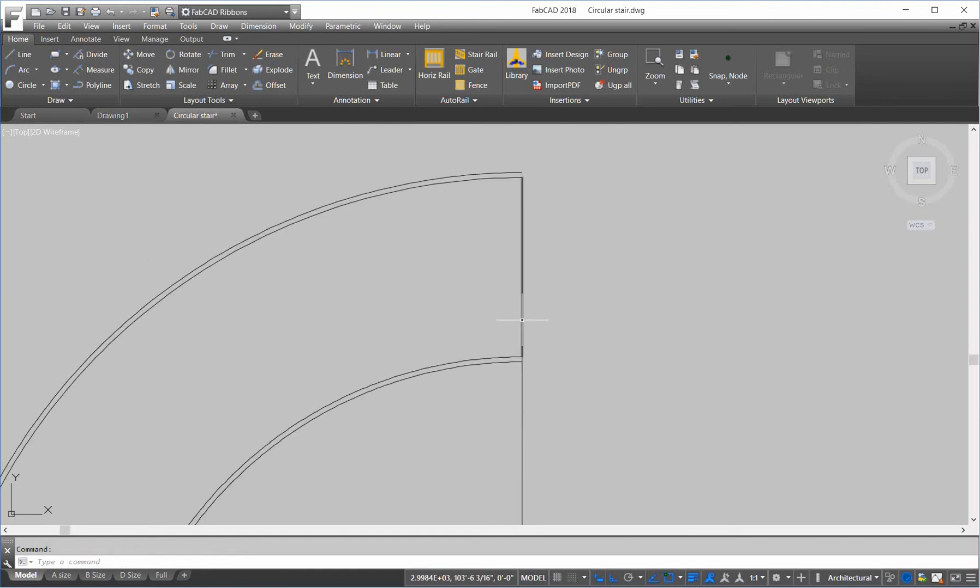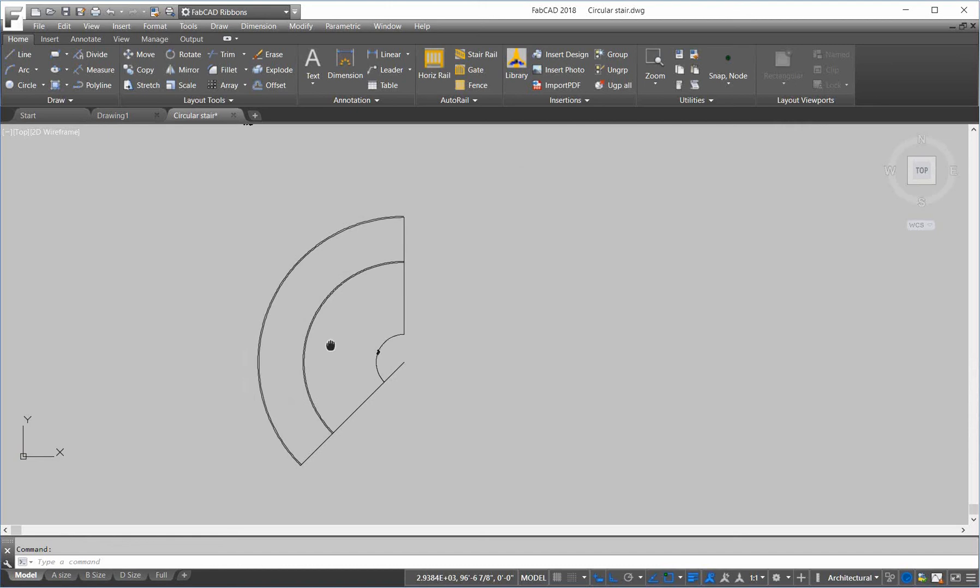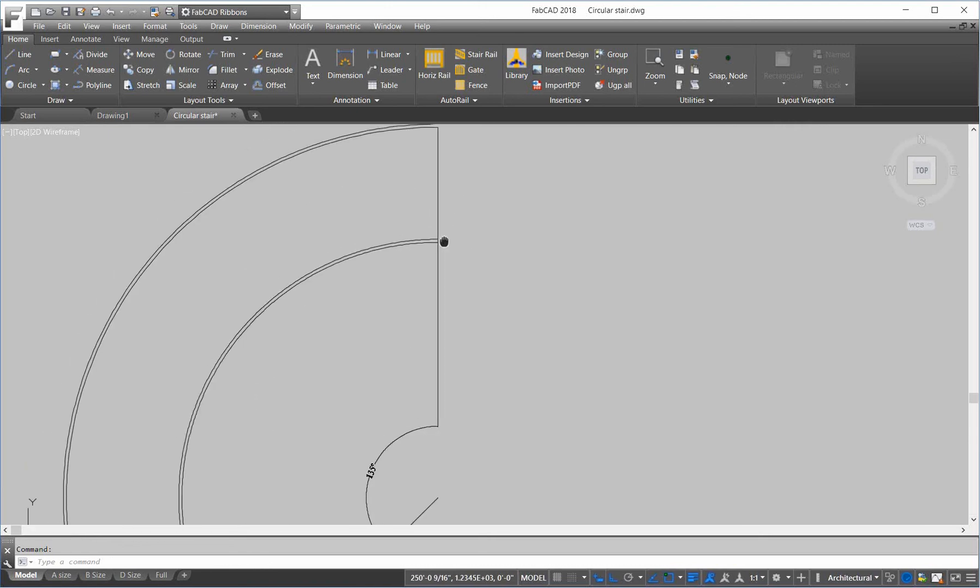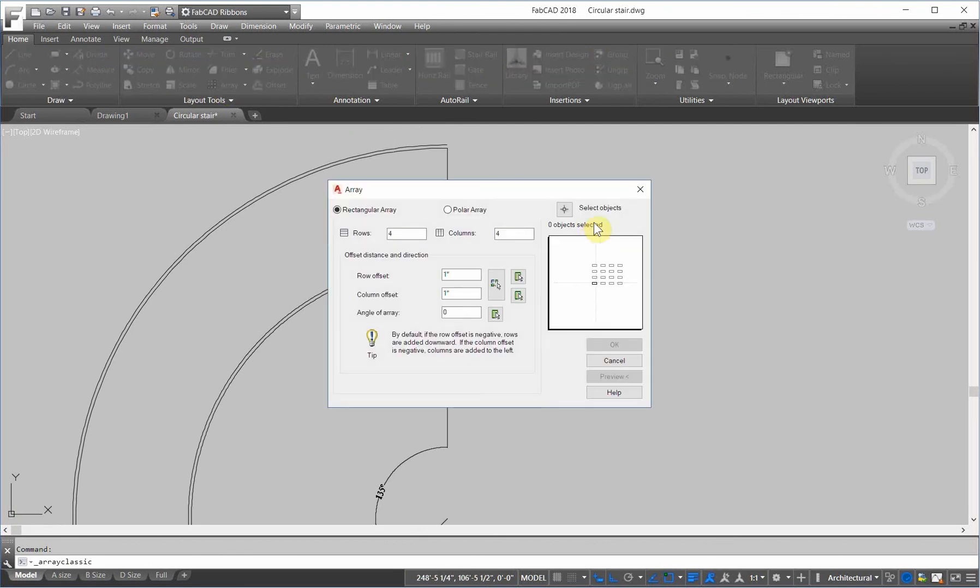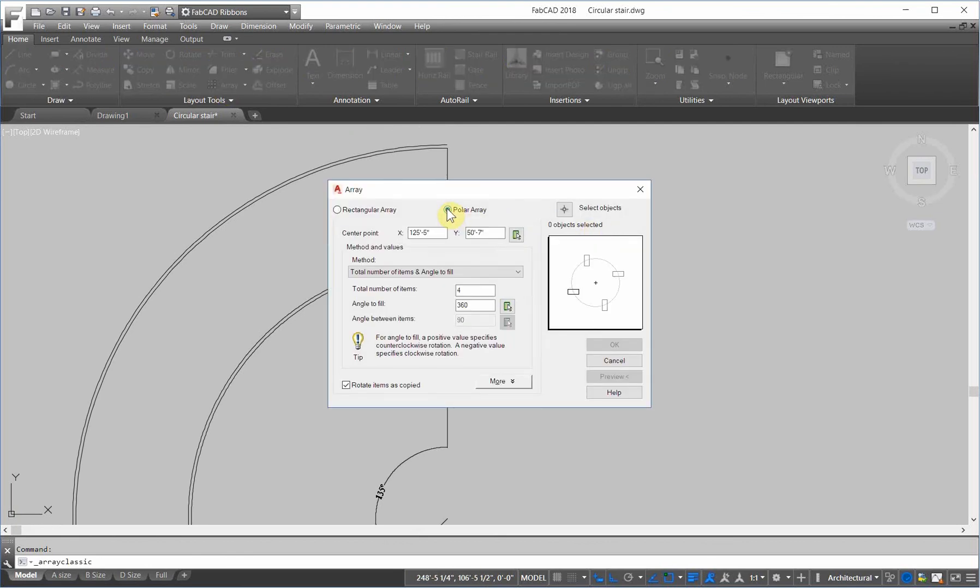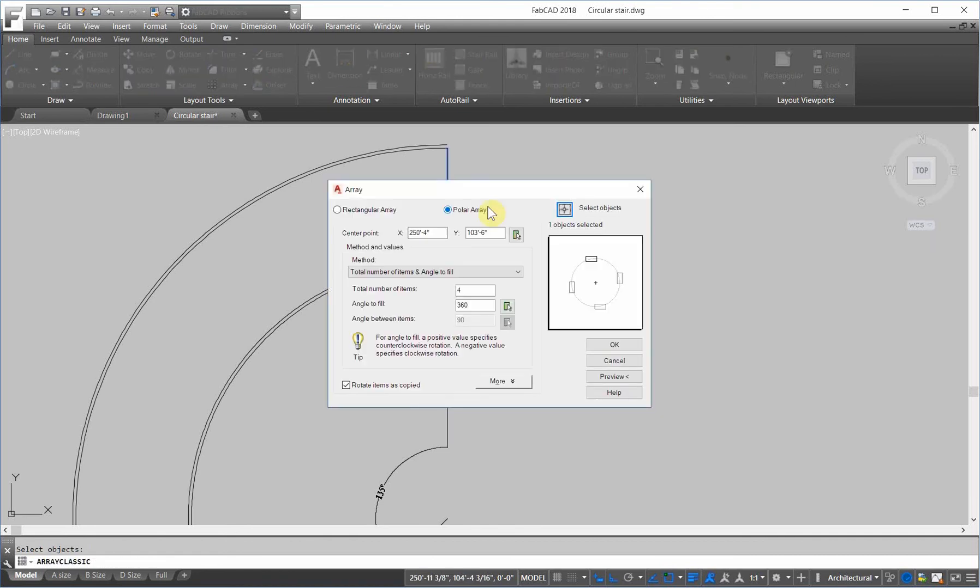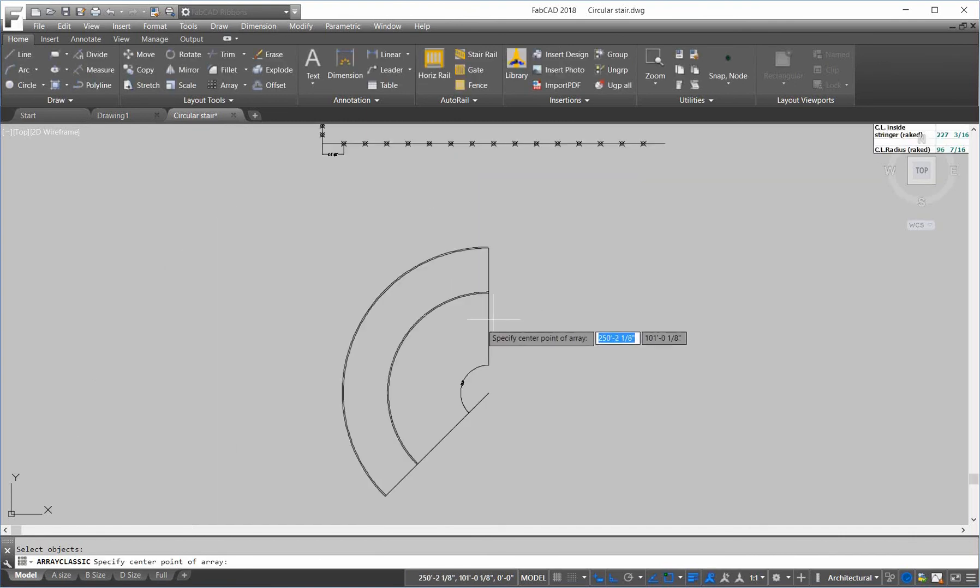So, we want to now array this line around 135 degrees and lay out the step treads in plan. So, I'm going to go to the array command. And I'm going to pick. This is a classic array. I'm going to use polar. I'm going to select the object, which is this.